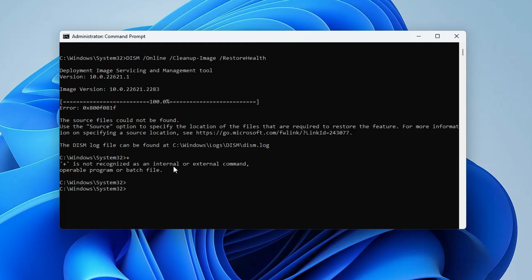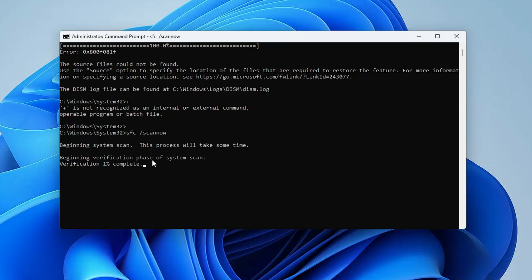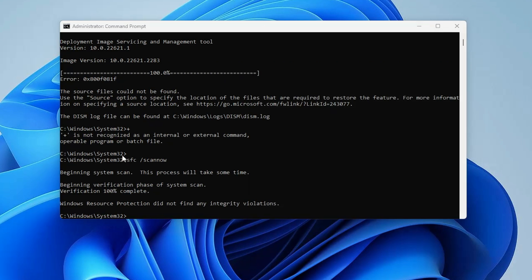Bring up the Command Prompt again — the previous command is now completed. The final command you need to type is sfc /scannow. Hit the Enter key and this will scan for any kind of integrity violations. Wait until it is 100% completed.